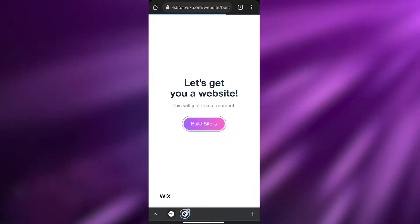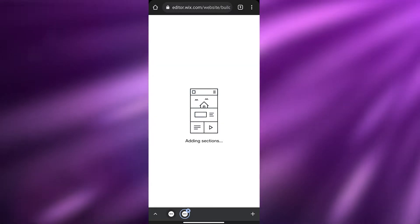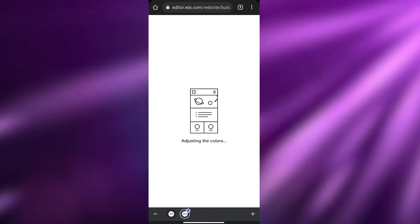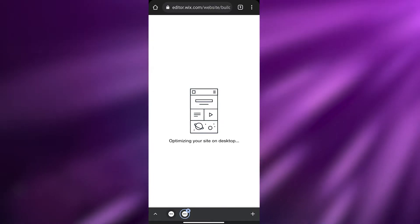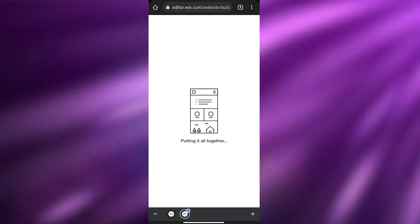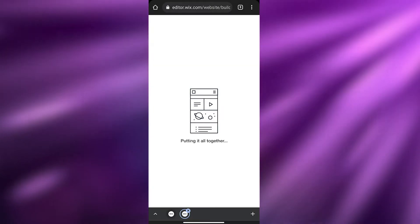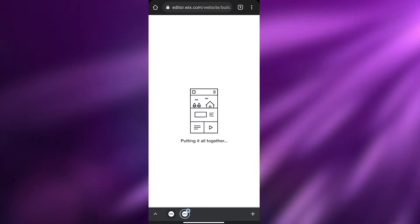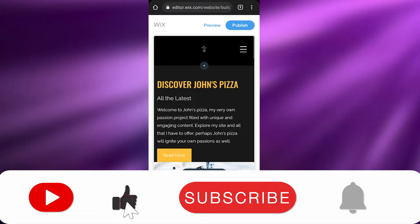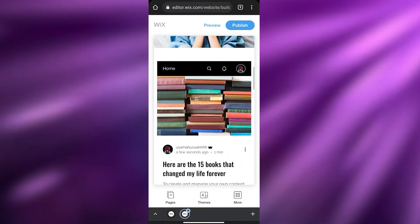Wait a couple of seconds for it to load up — as you can see it's creating our website for us, right on our phone. It's very amazing, the level of technology. Who could have thought you could create a website on your phone? It's totally insane. It's putting everything together.